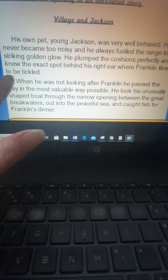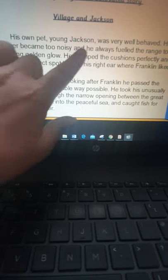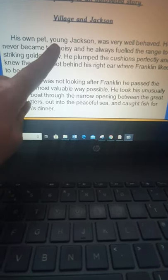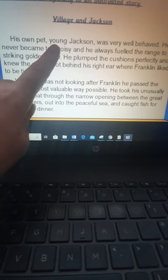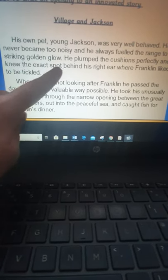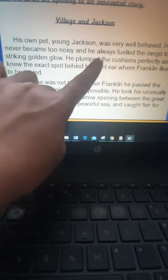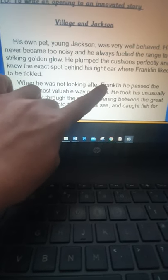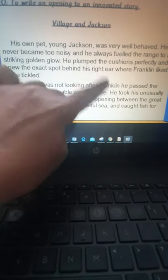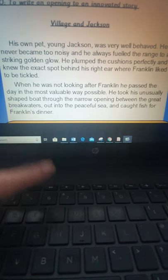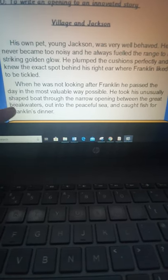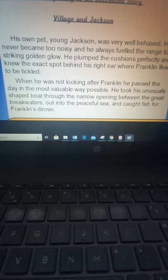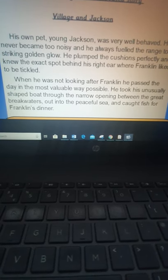So in here I've described Jackson. Remember he's young but yours might not be young, he might be old. I've discussed how he's lit the range, how he can plump, what does he do for the cat? So for Franklin, so I've put that he plumps the cushions, he tickles him and then I've also described what he does when he's not taking care of Franklin.